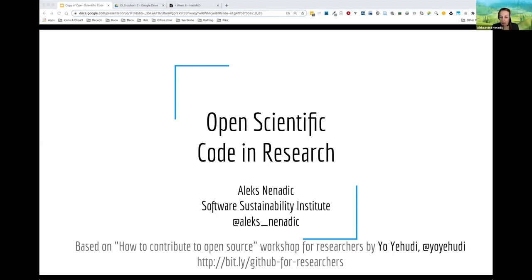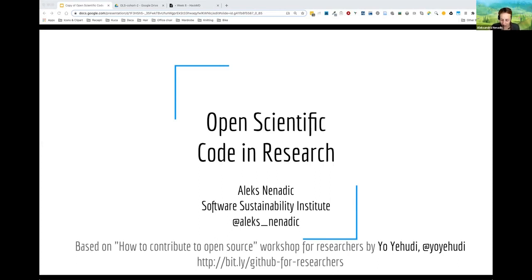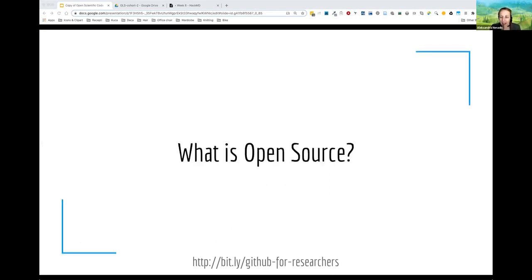Big thank you to Jo for borrowing her slides from her workshop on how to contribute to open source. There is a link to that workshop as well if you want to visit. She made my life much easier, so I just modified her slides slightly. Big, big thank you.